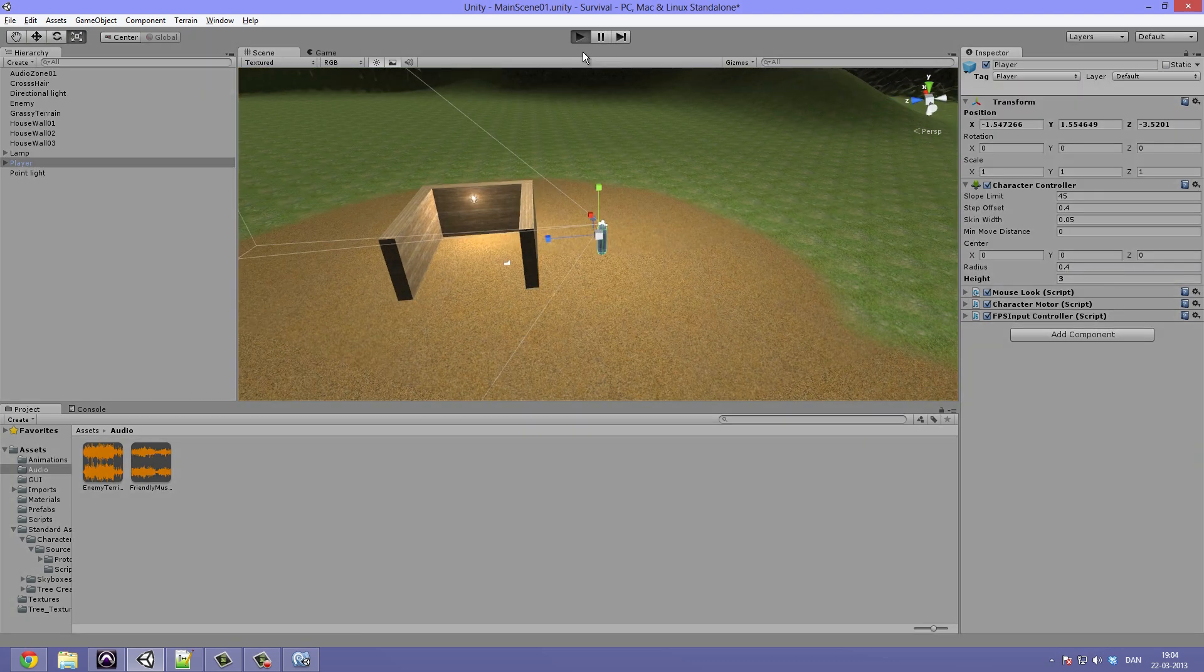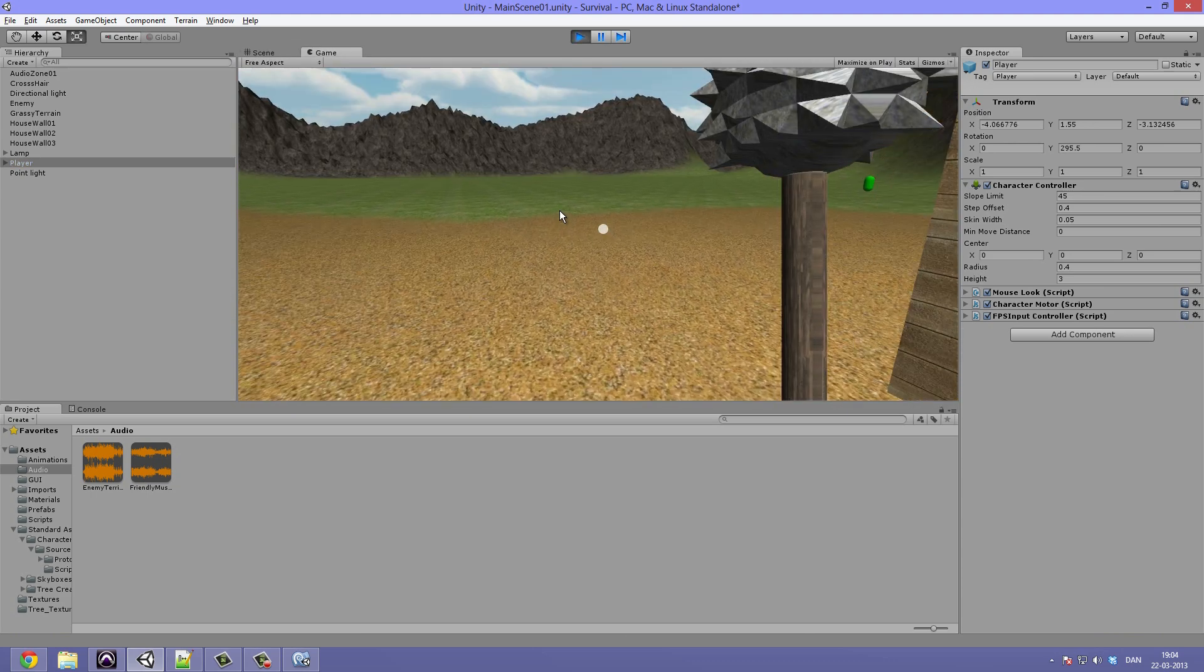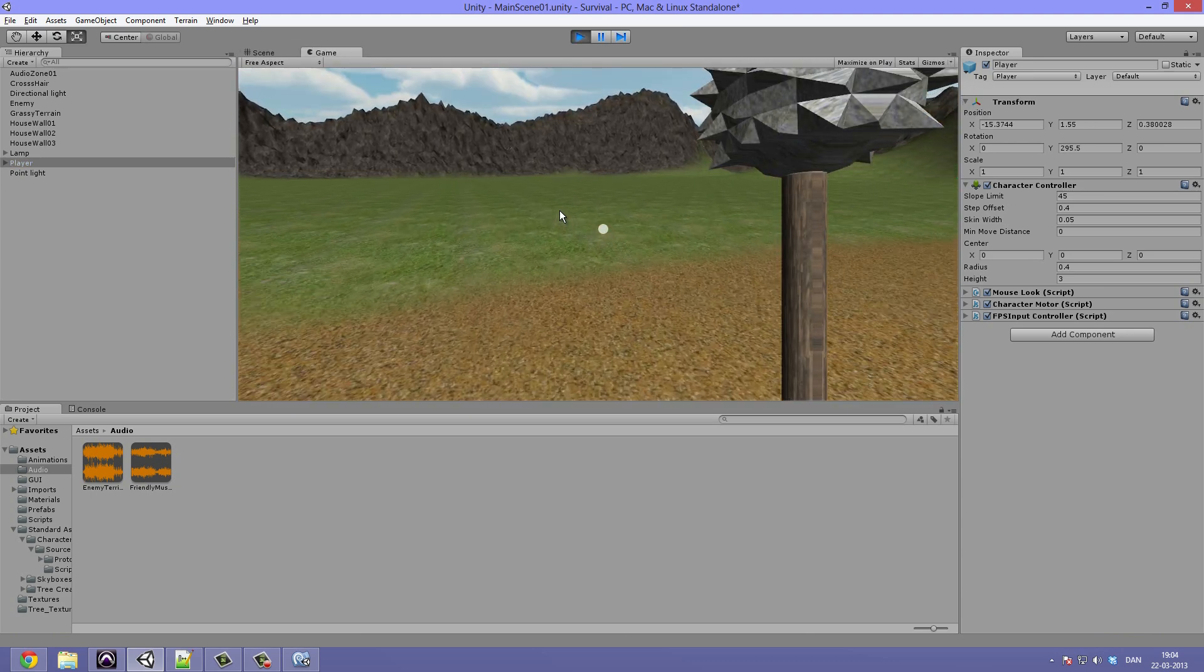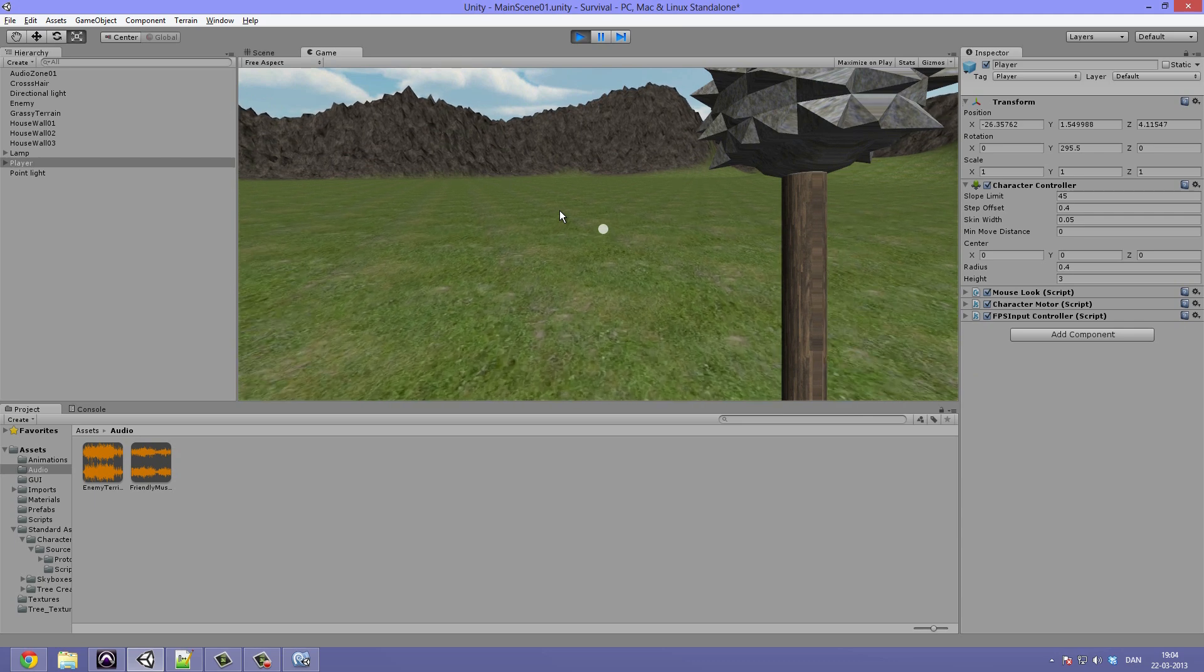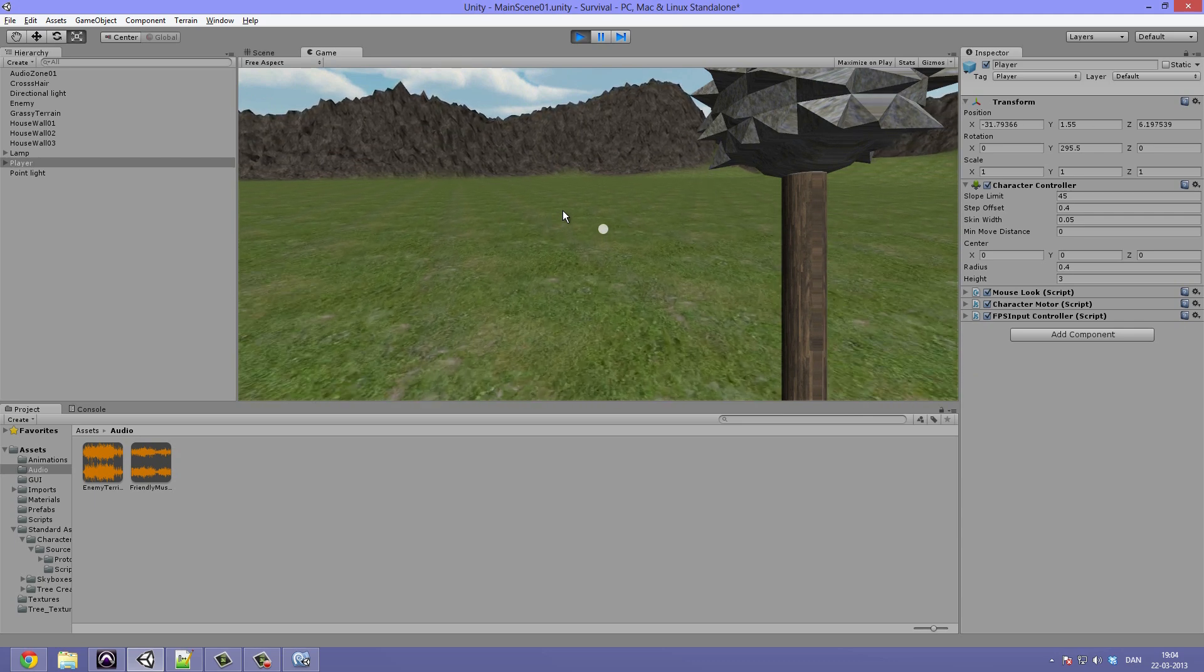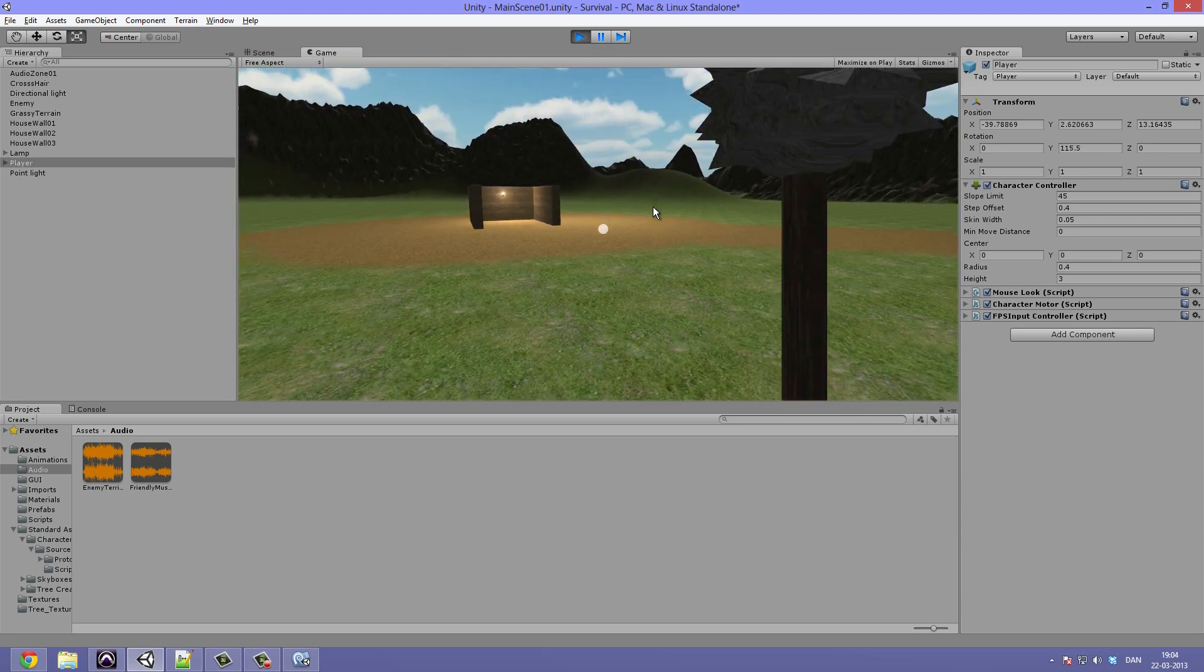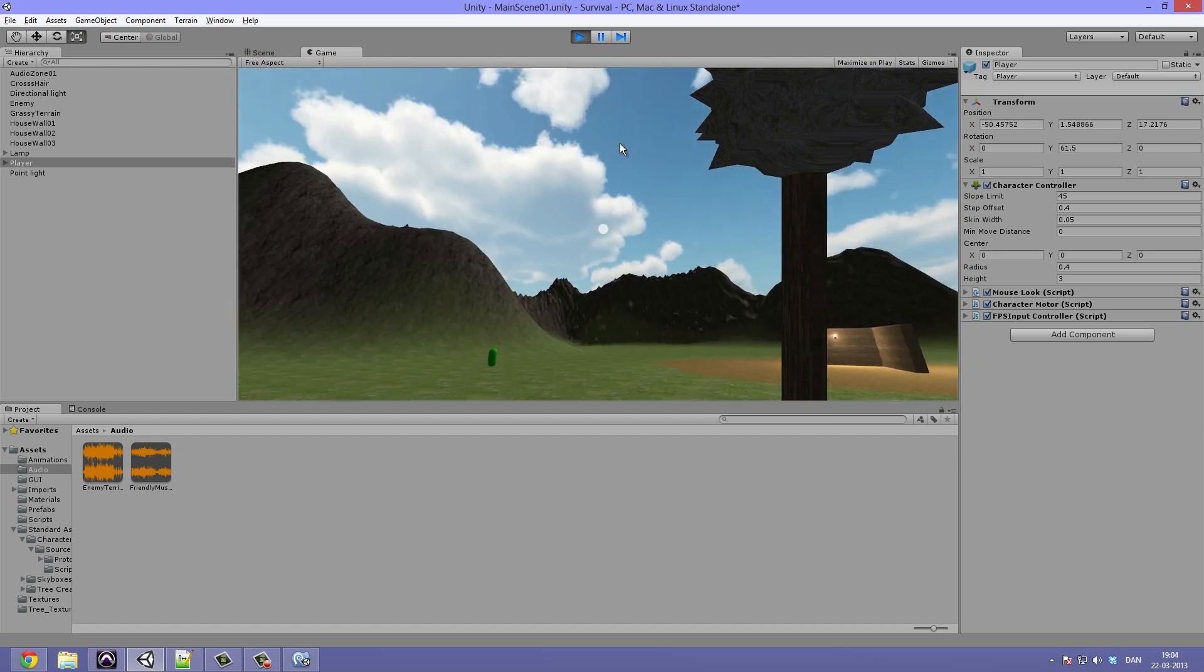Now we should see that when we start the game and run out of the audio zone it will immediately stop playing. Not really though.